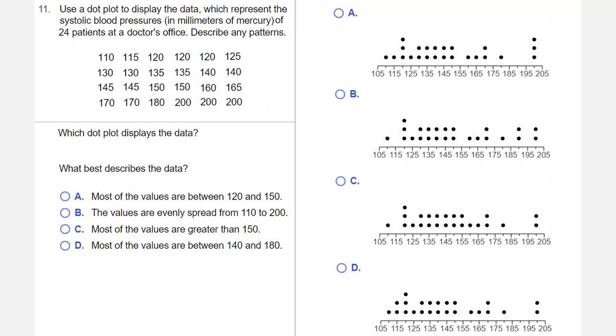We're down to A and D. And one of the differences between A and D is that there's three dots at the end of A and only two dots at the end of D. So that is at the value 200. So how many 200s do we have? We have one, two, three, so we should have three dots, which means my correct answer here is choice A.